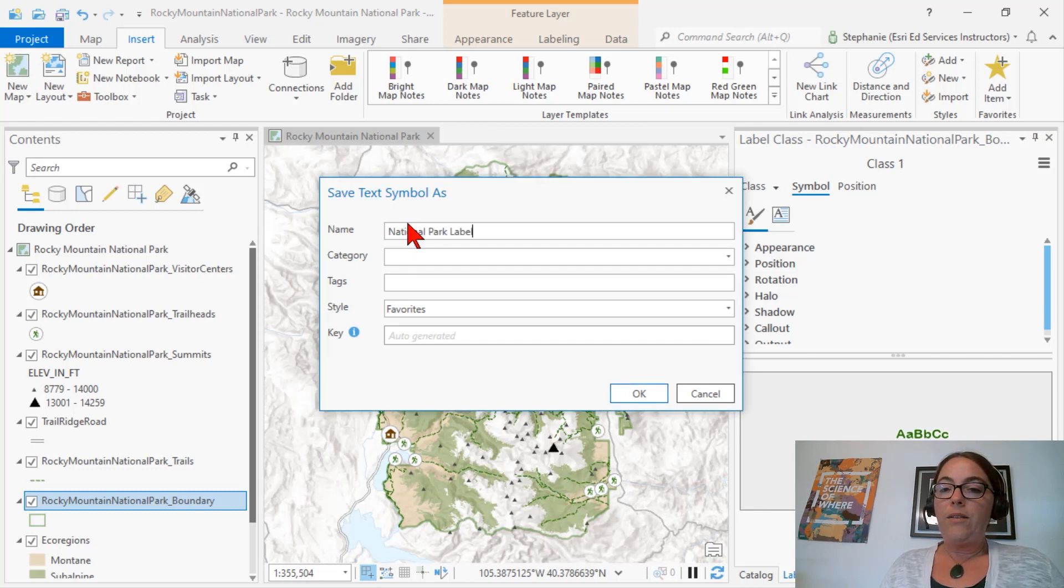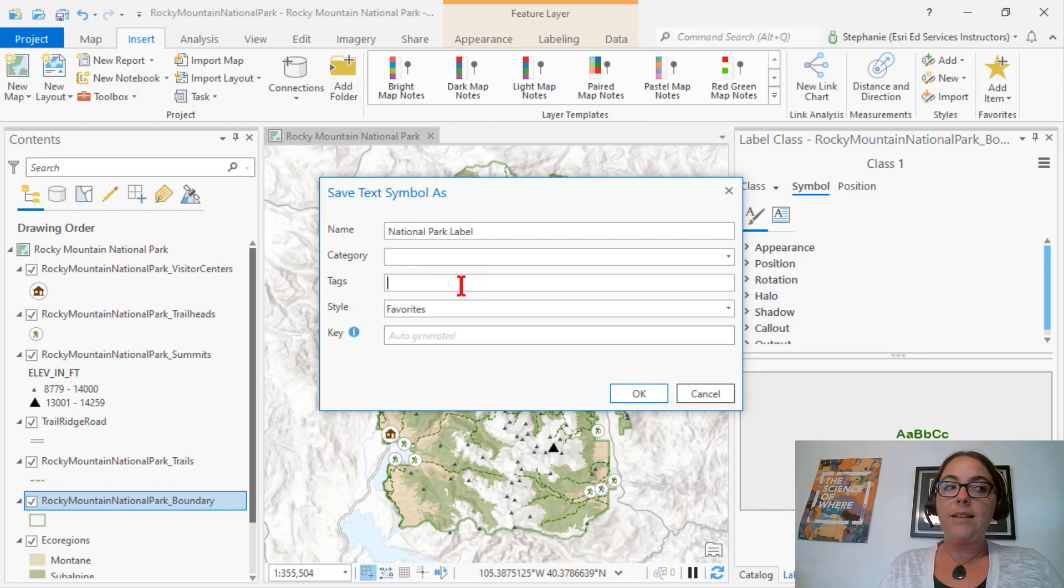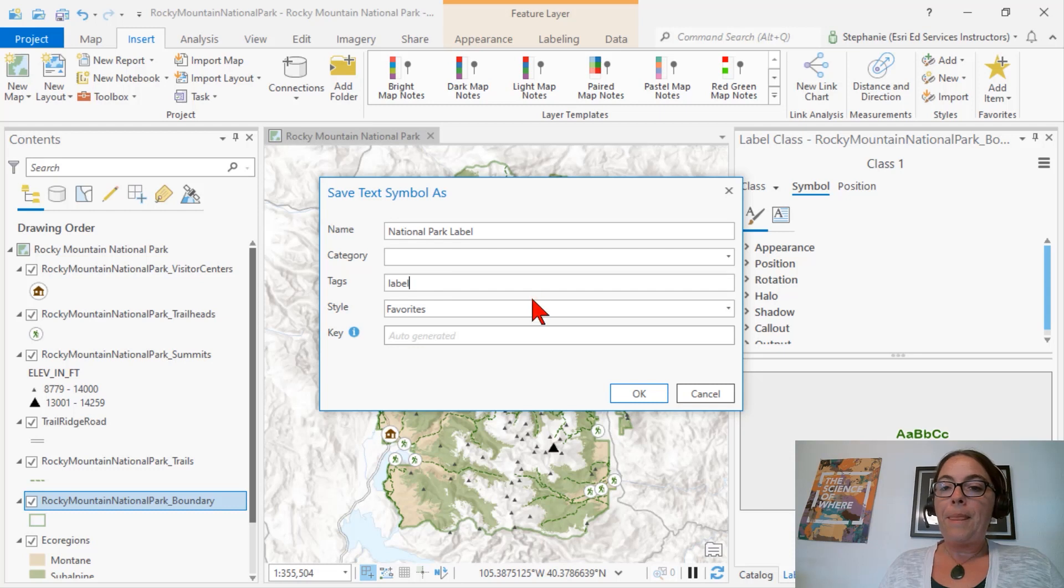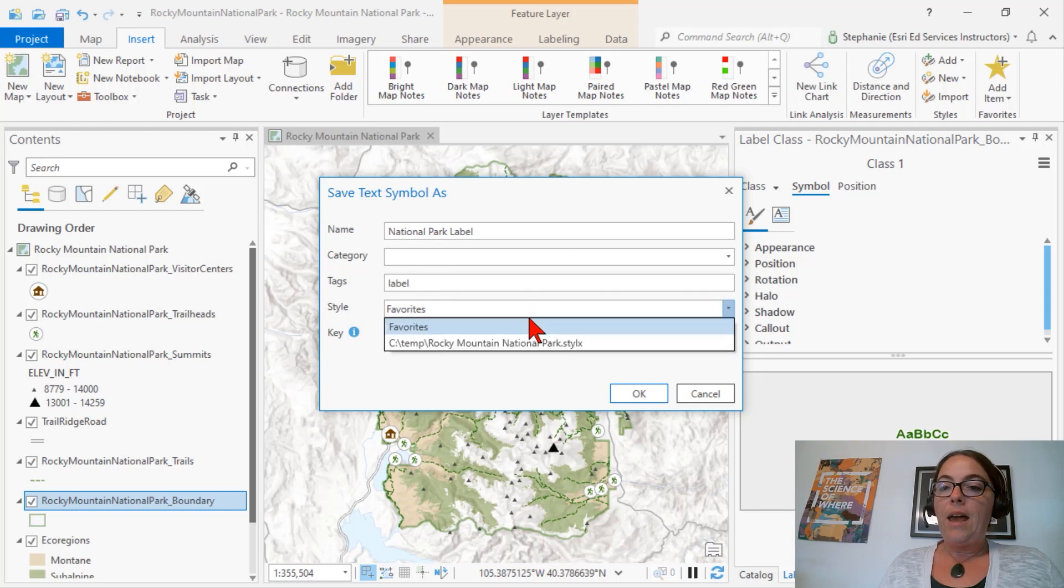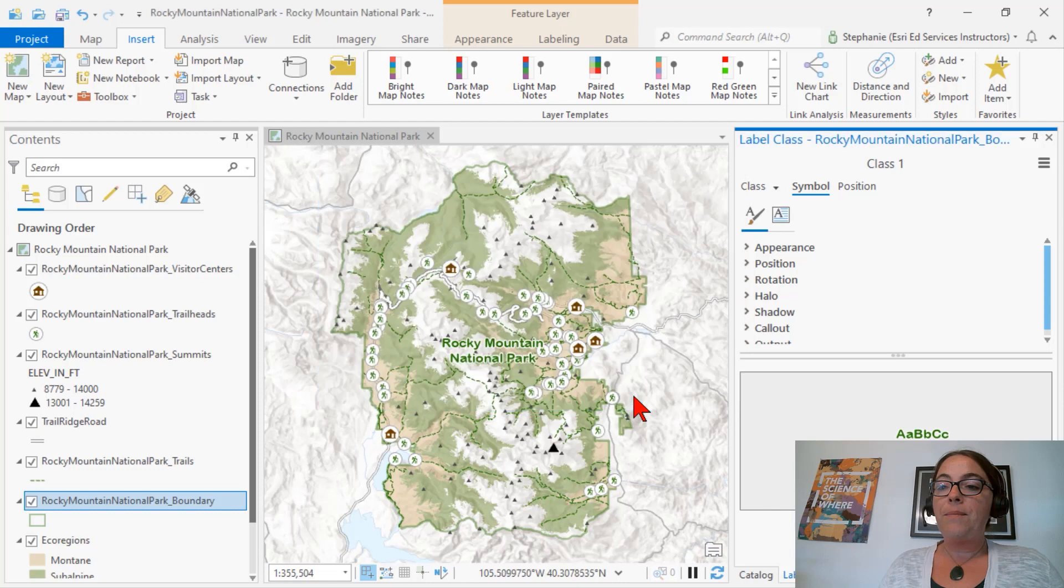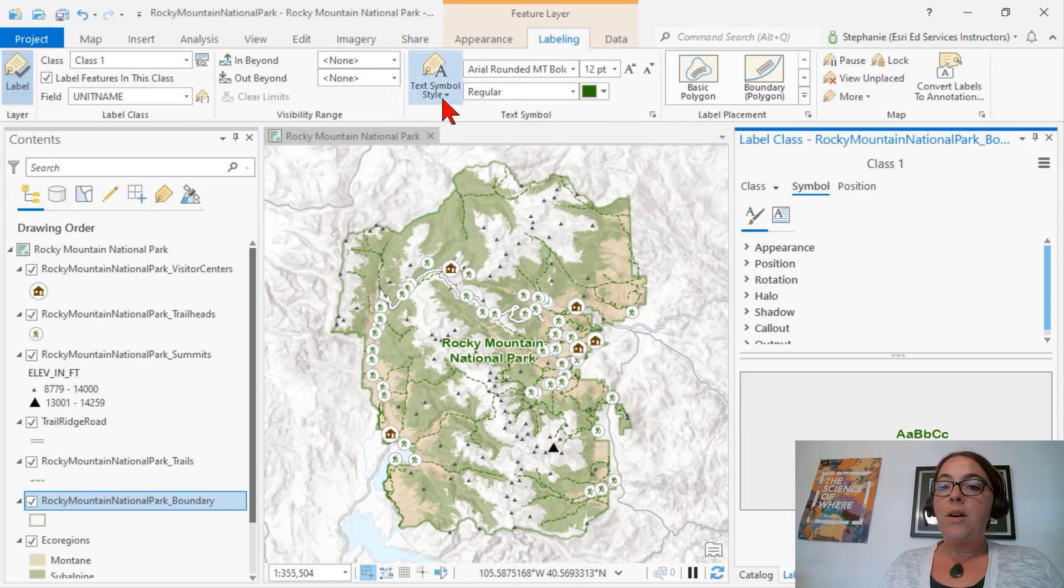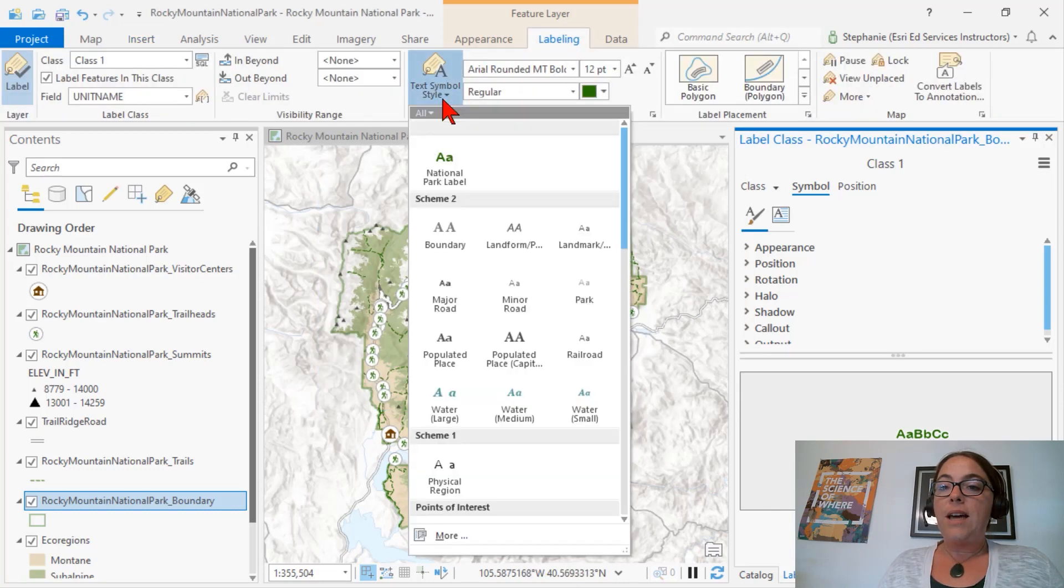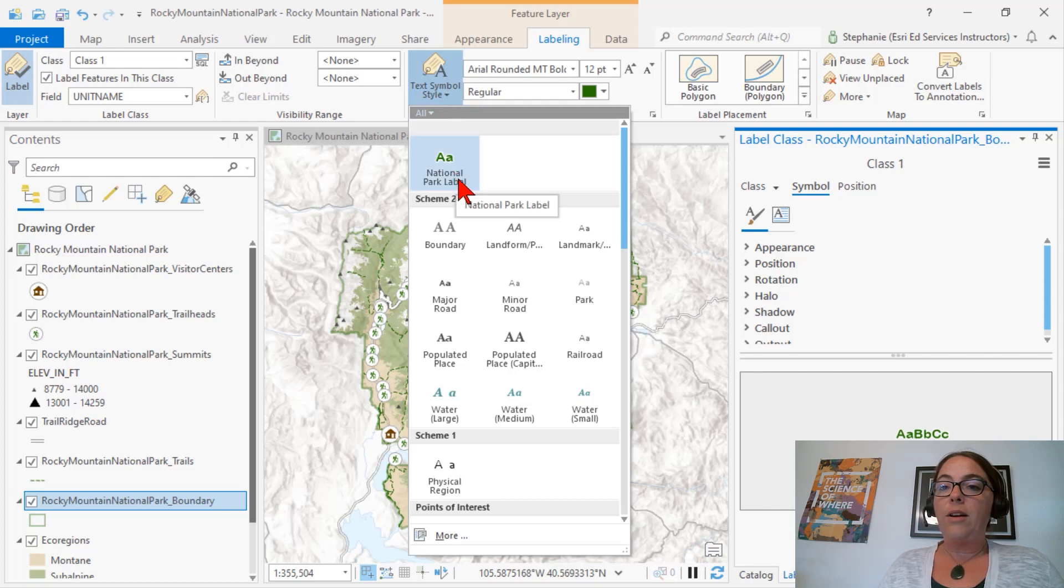Again, we're going to give it a name. We can add tags. And we pick our style and click OK. Now when I click on the labeling tab, we'll see that style show up in our gallery of labels.